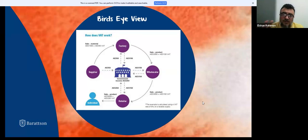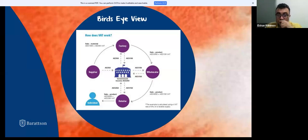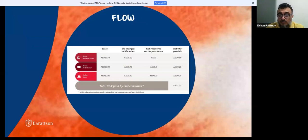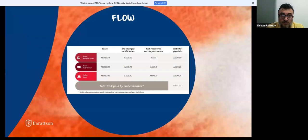I'll show this later using double-entry bookkeeping transactions with debits and credits. Since most participants indicated an intermediate or advanced level of financial accounting knowledge, debits and credits will be very clear to you.